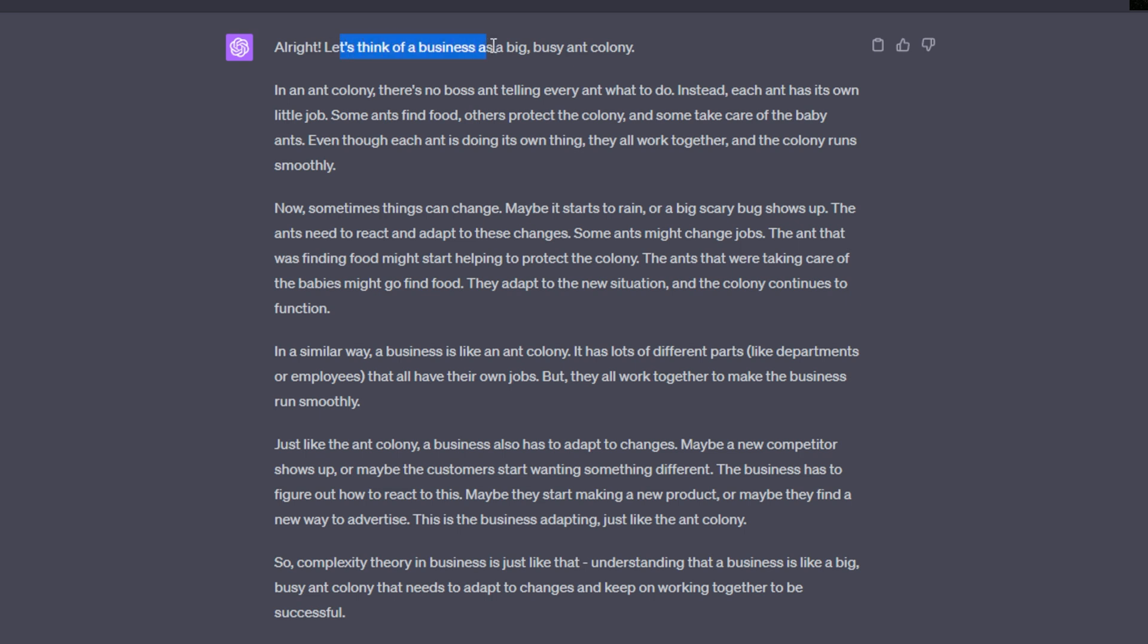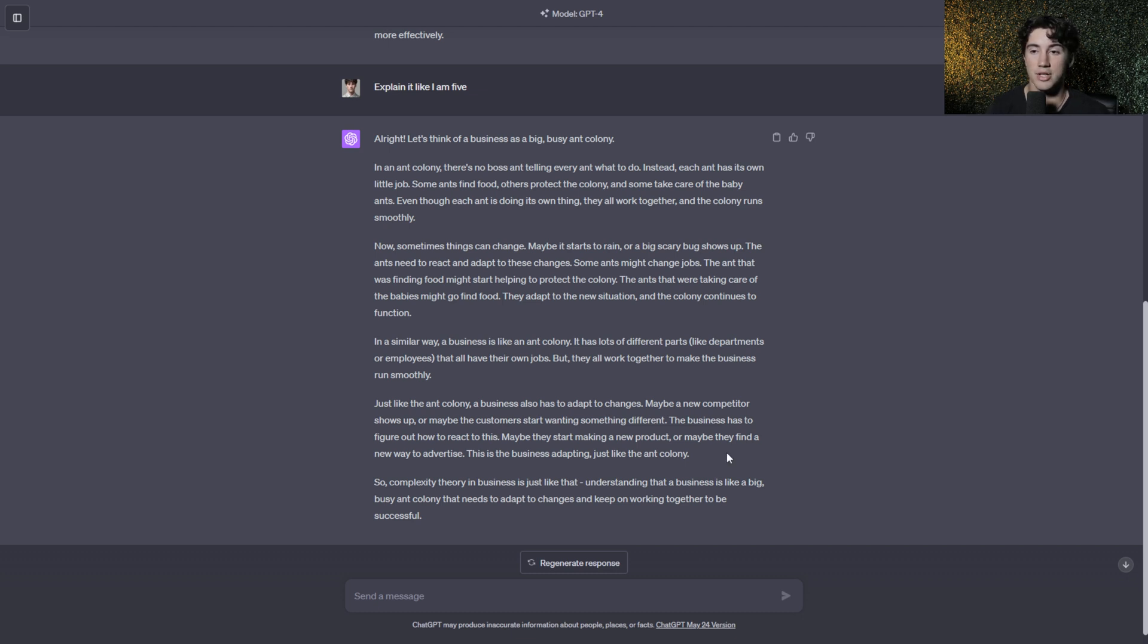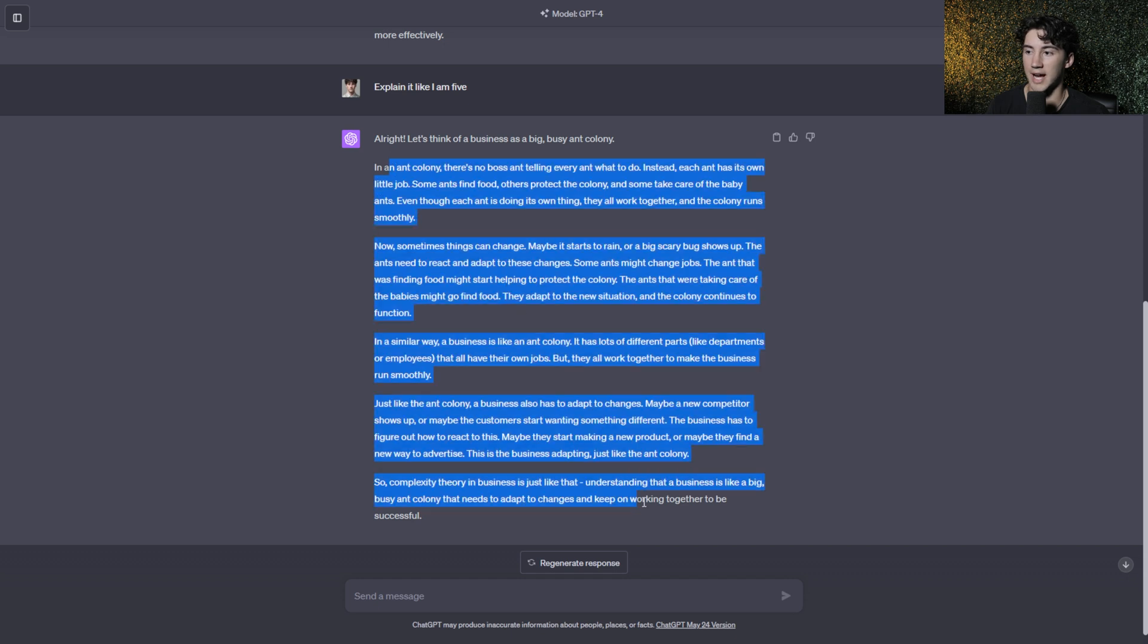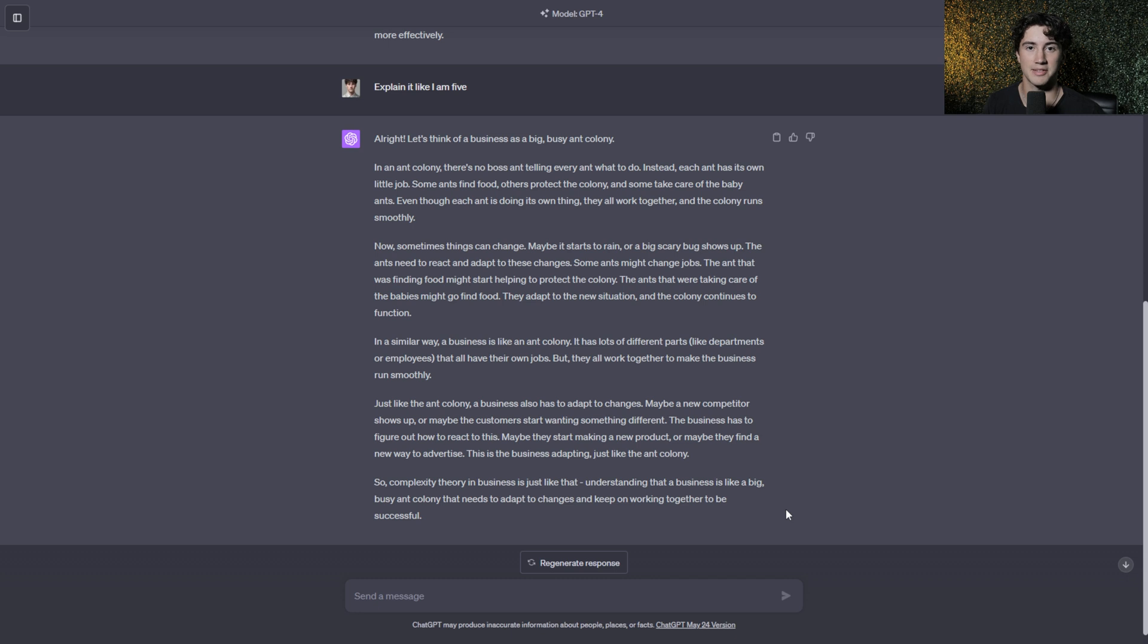ChatGPT has a very unique way of describing this complexity theory. It says let's think of business as a big busy ant colony. In an ant colony there's no boss ant telling every ant what to do. Instead each ant has its own little job. Some ants find food, others protect the colony, and some take care of the baby ants. Even though each ant is doing its own thing, they all work together and the colony runs smoothly. It keeps on using this ant colony analogy throughout this entire summary making this super easy and very memorable. So you're always going to remember the complexity theory and you can also easily understand it and not just complexity theory either but with any difficult topic.